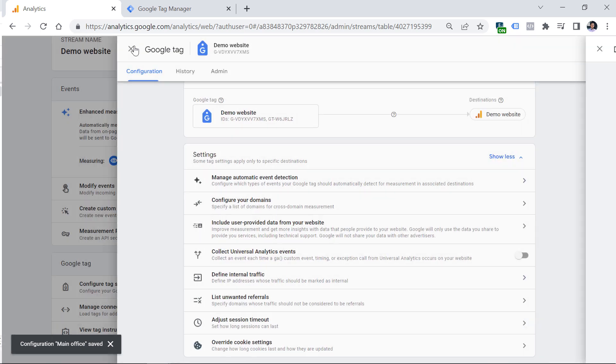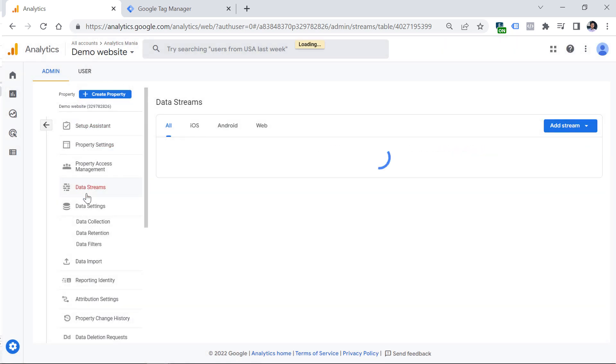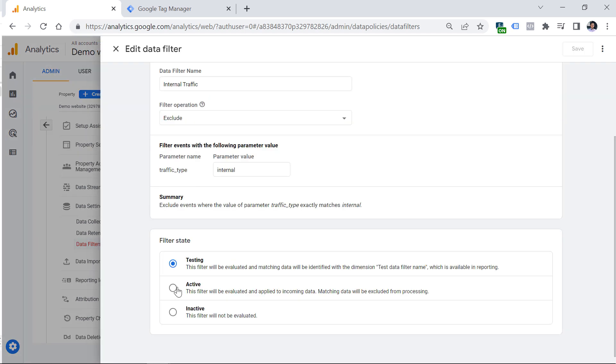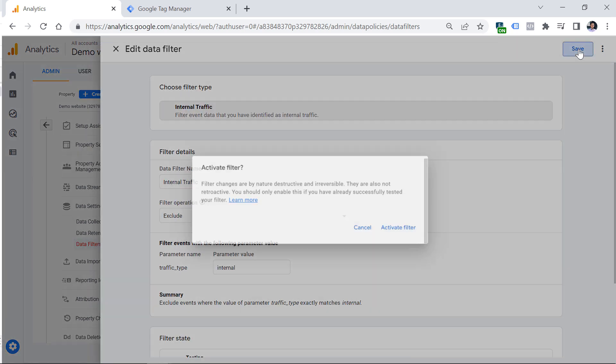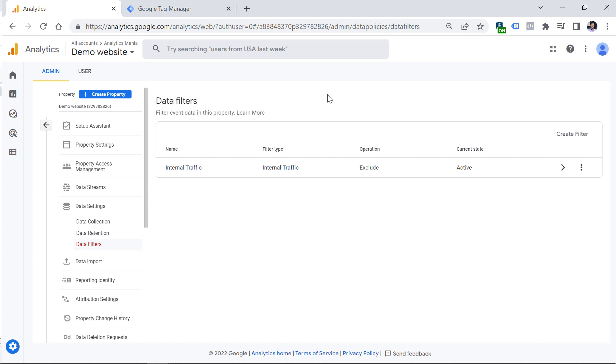Then you have to go to the settings of the Google Analytics 4 property and then click data settings, data filters, and then click on internal traffic, set it to active and save and activate filter. Now you are excluding your internal traffic as well.